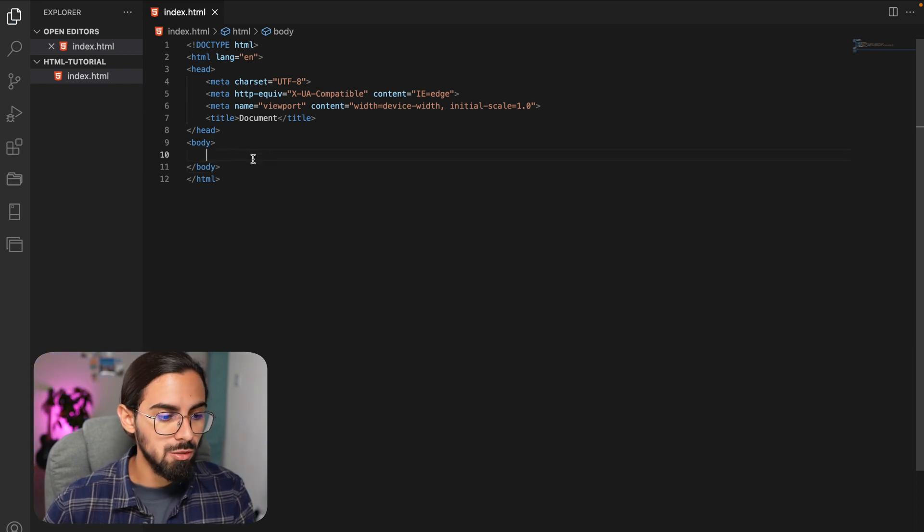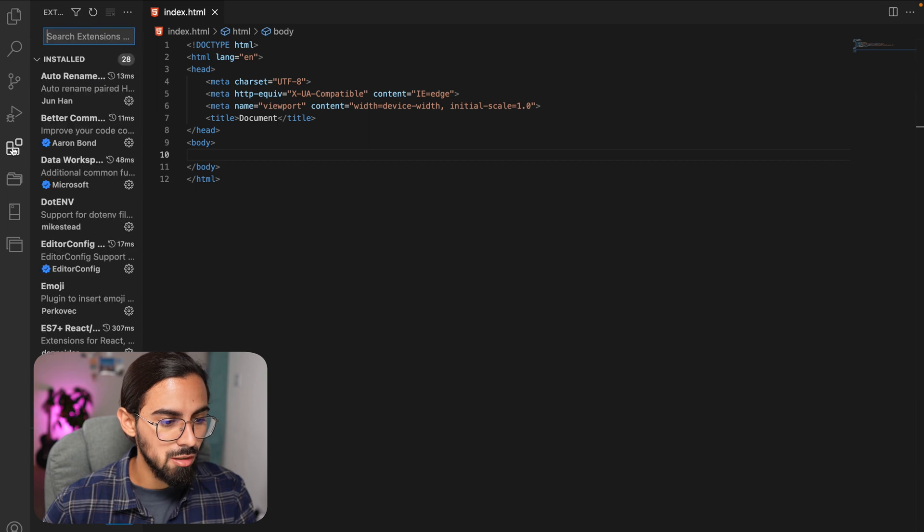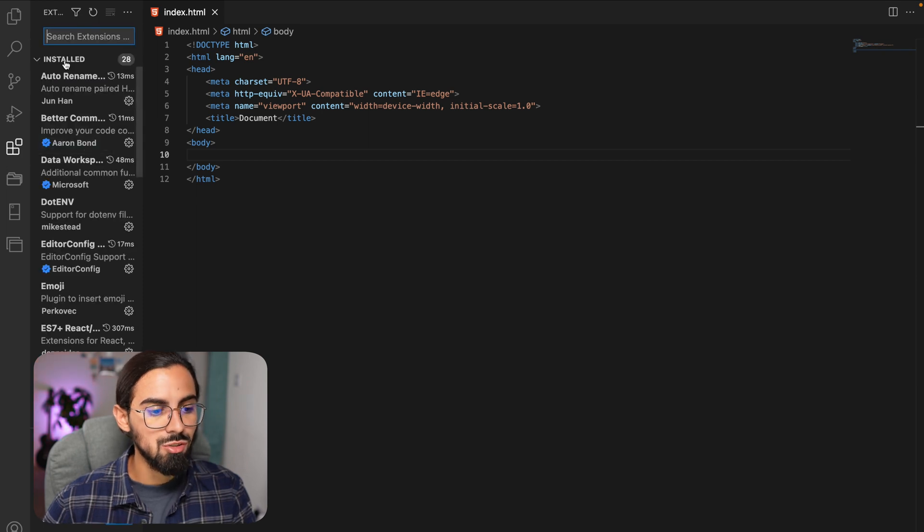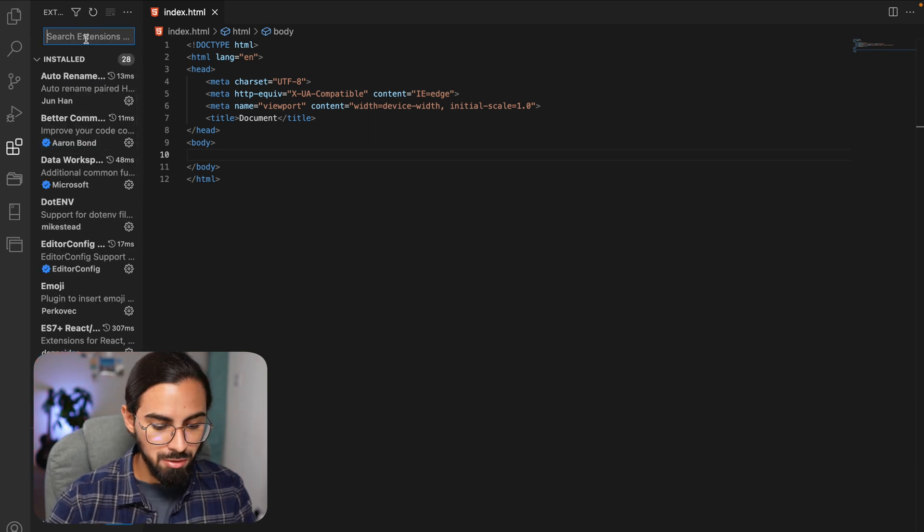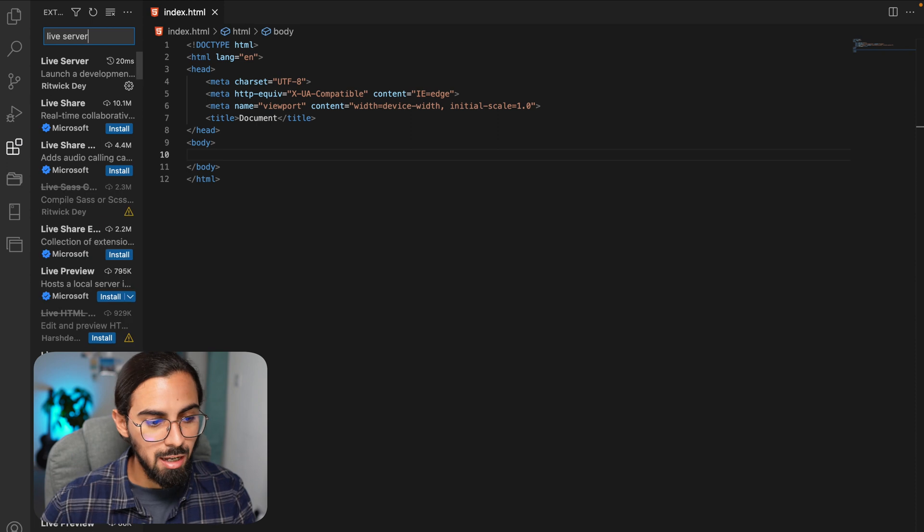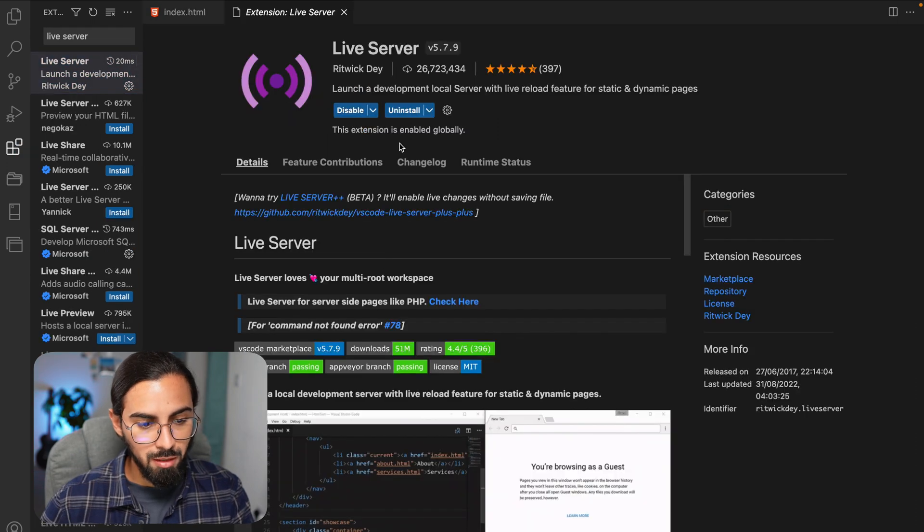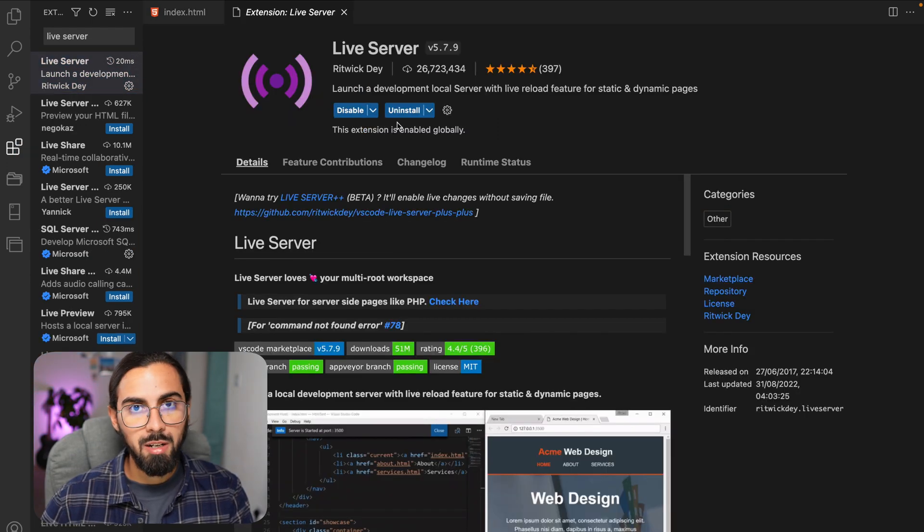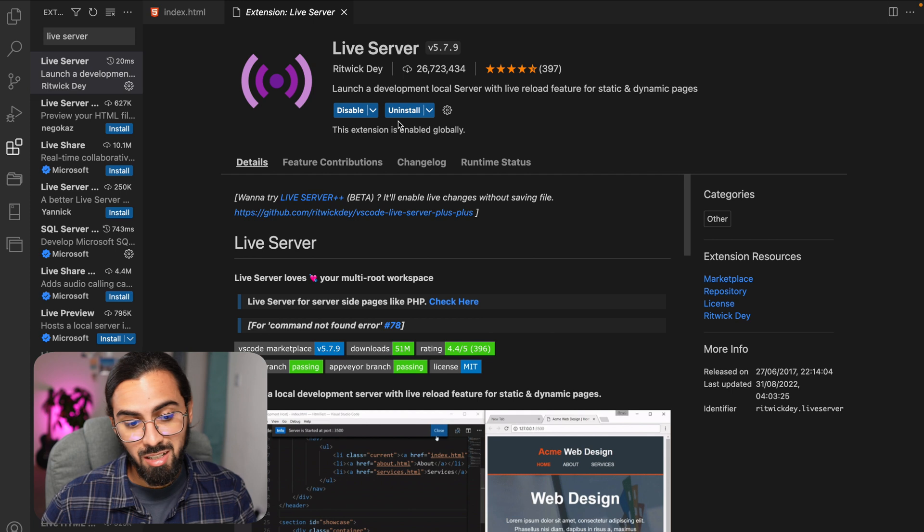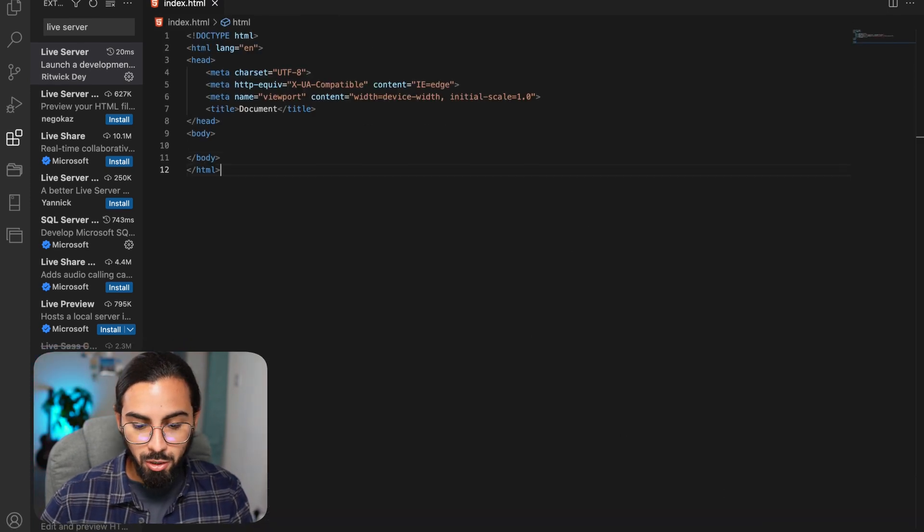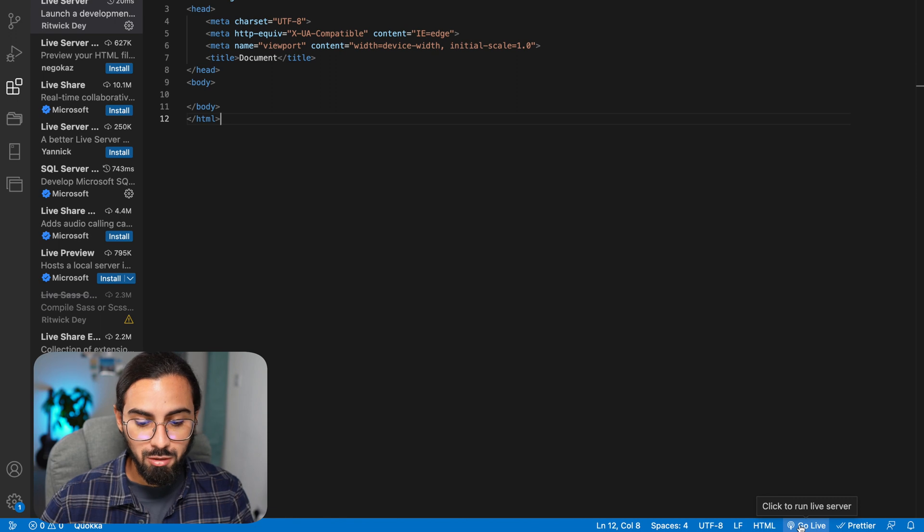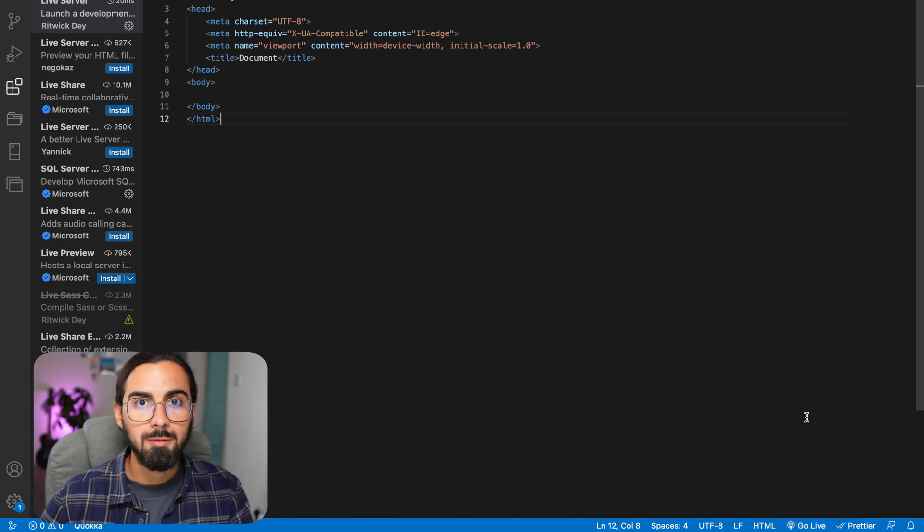The other thing we'll need to do is go to our extensions here and install Live Server if you don't have it installed. In my case I have it, so I don't have to do anything. Just go ahead here, you'll find a button that says install, and after you have installed it, you'll find the button to start up your server just here. It just says Go Live.